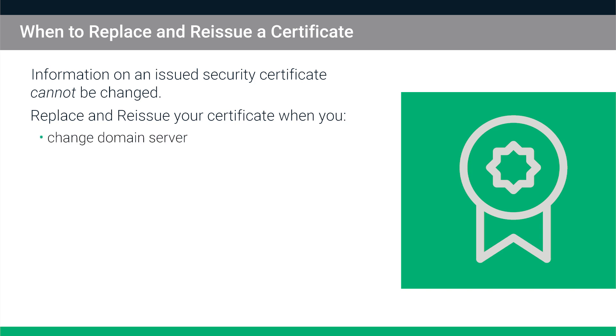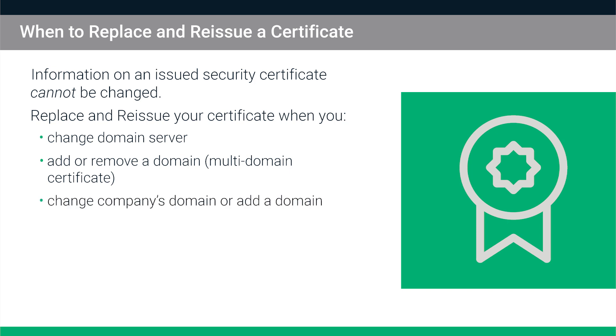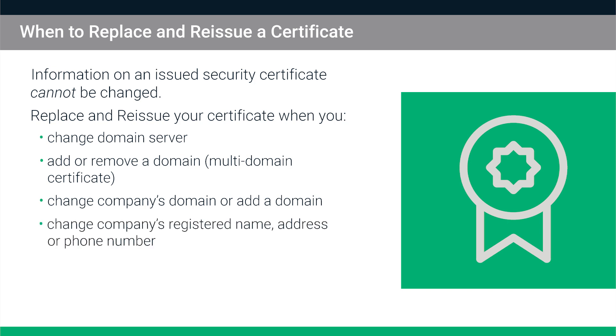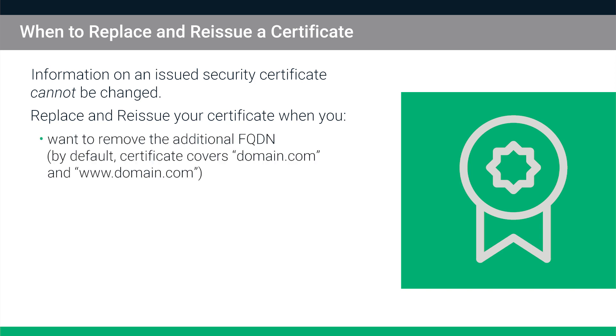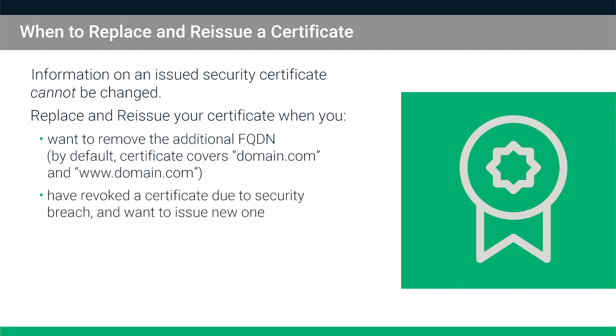You change your domain server, you add or remove a domain from a multi-domain certificate, you change your company's domain or add a domain, you change your company's registered name, address or phone number, you want to remove the additional FQDN that your SSL certificate comes with by default, or if you have revoked a certificate due to a security breach and want to issue a new one.